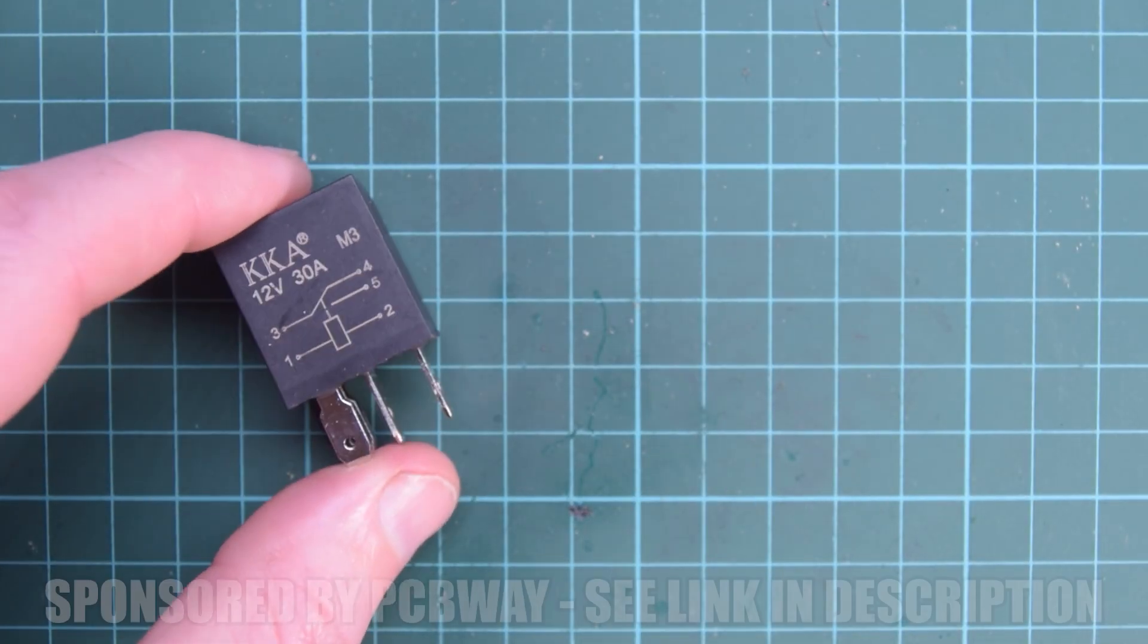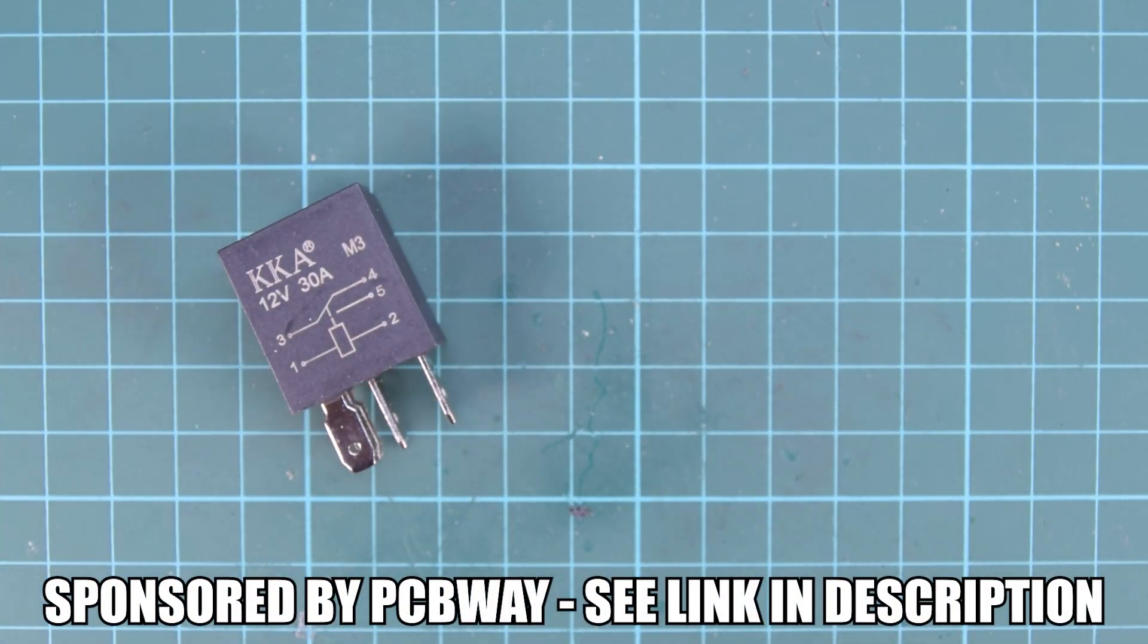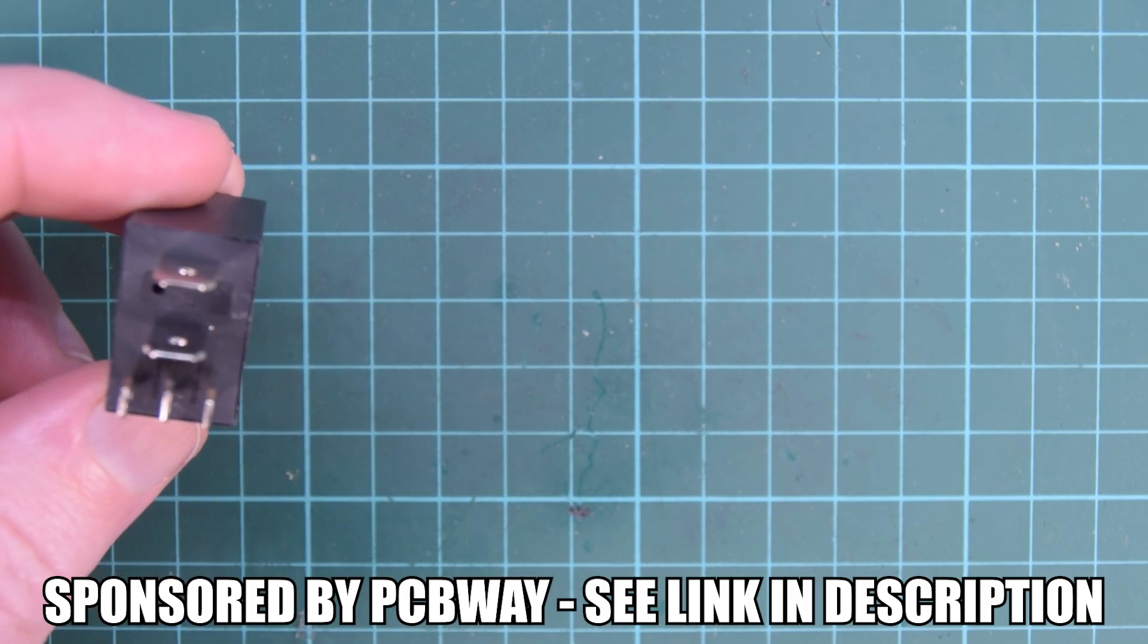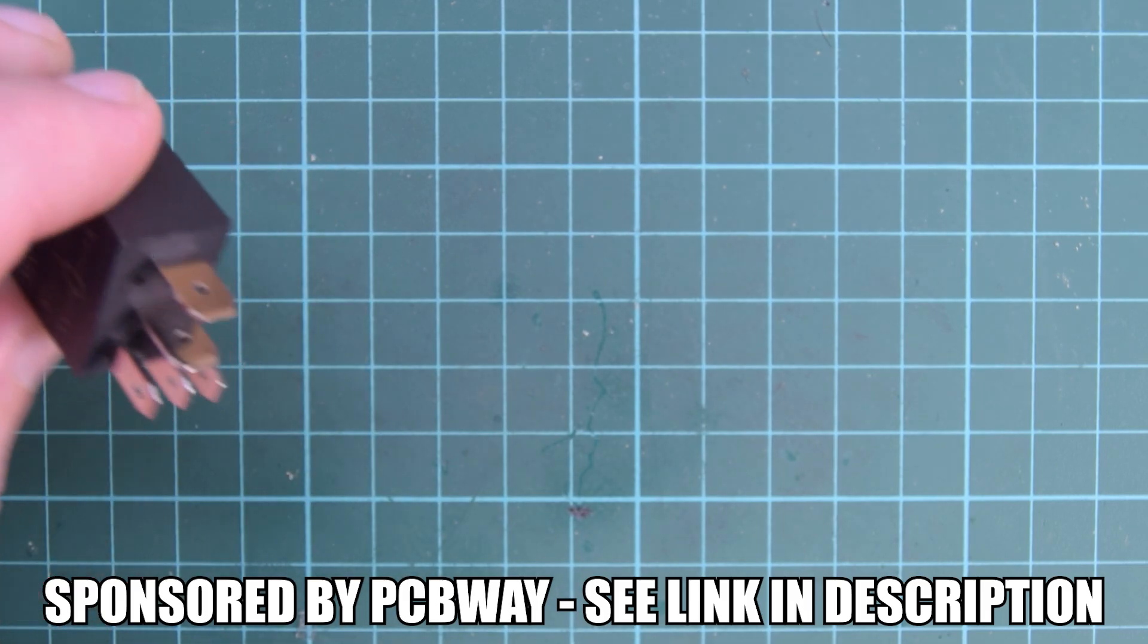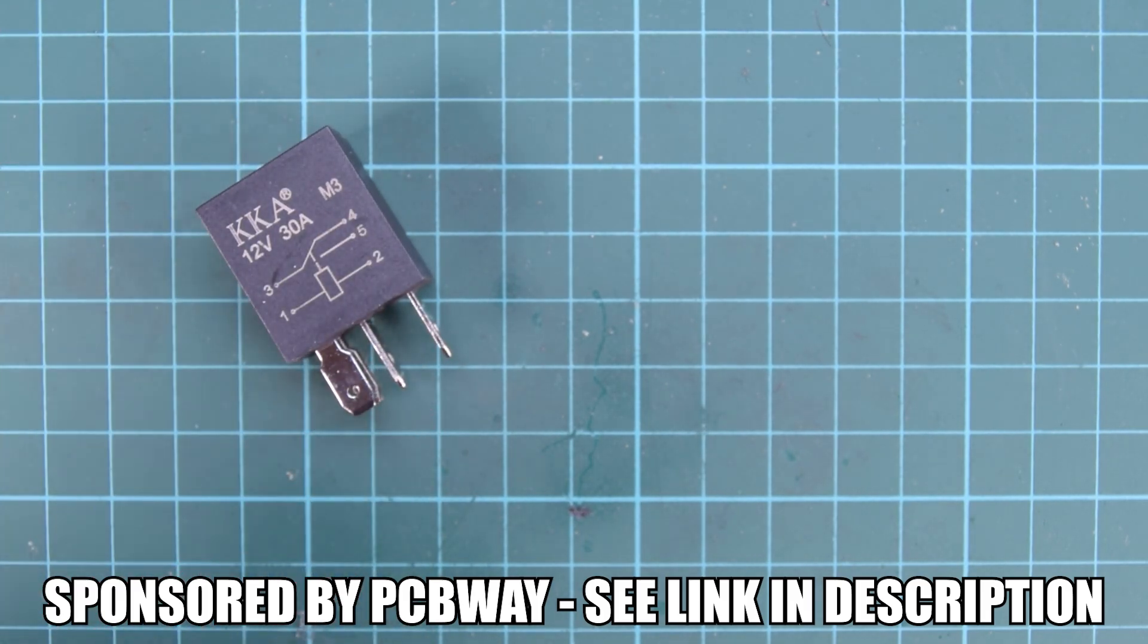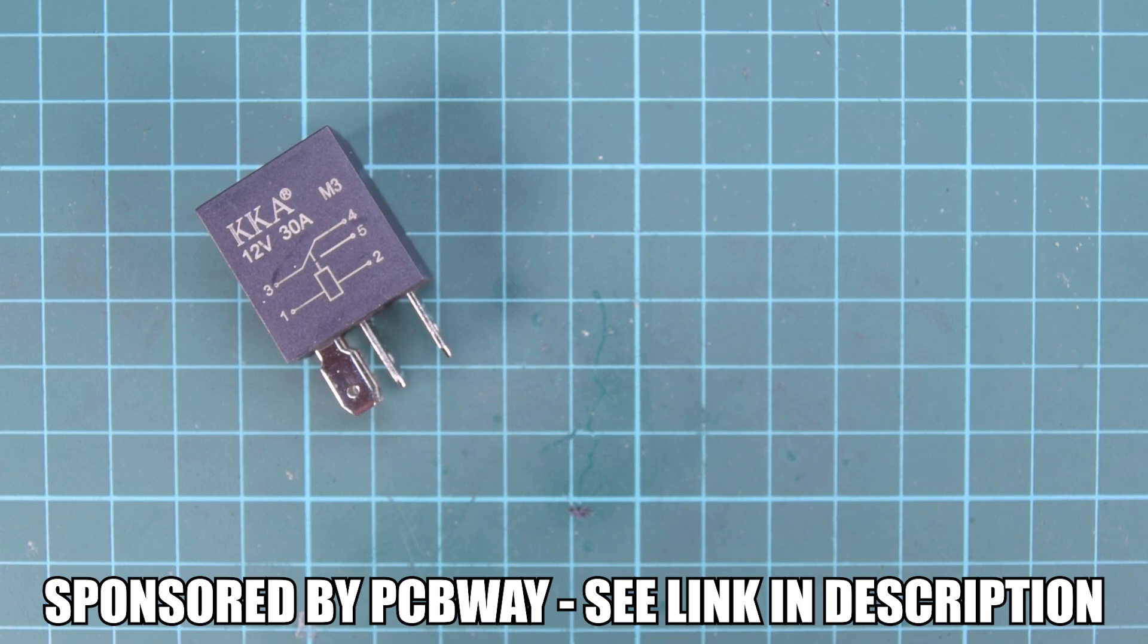Have you ever wanted to put one of these onto your PCB? This is an automotive relay. Sure you can buy a socket and solder it into your PCB, but they're quite expensive and bulky.